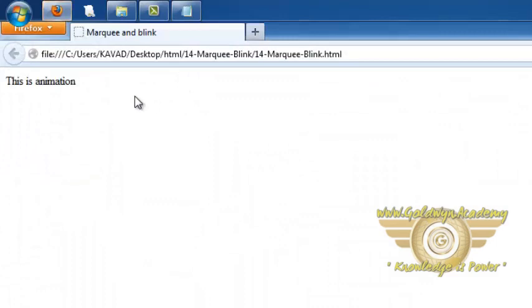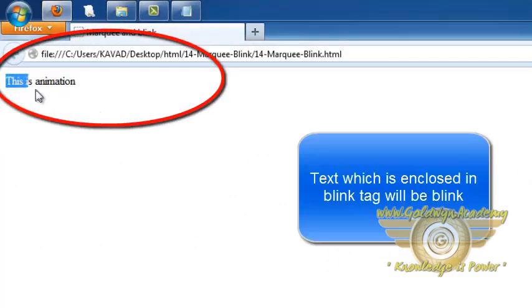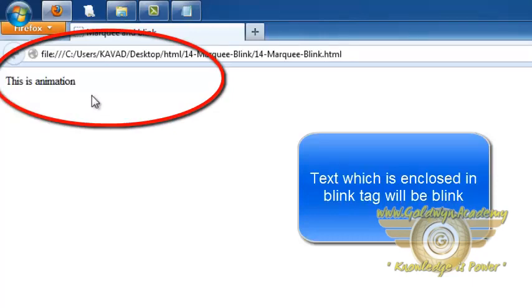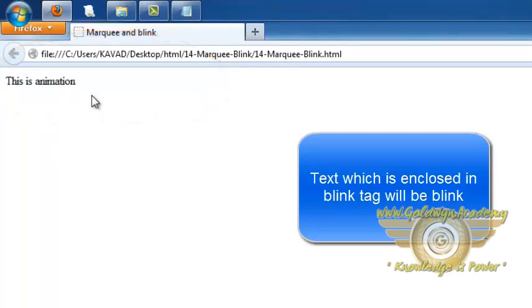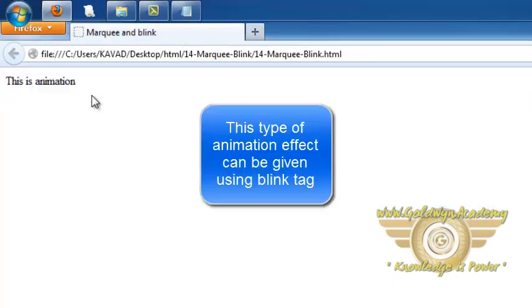Then we can see the blink tag text is becoming on and off. So this is the effect of blink attribute. So this type of animation we can give using the blink tag.